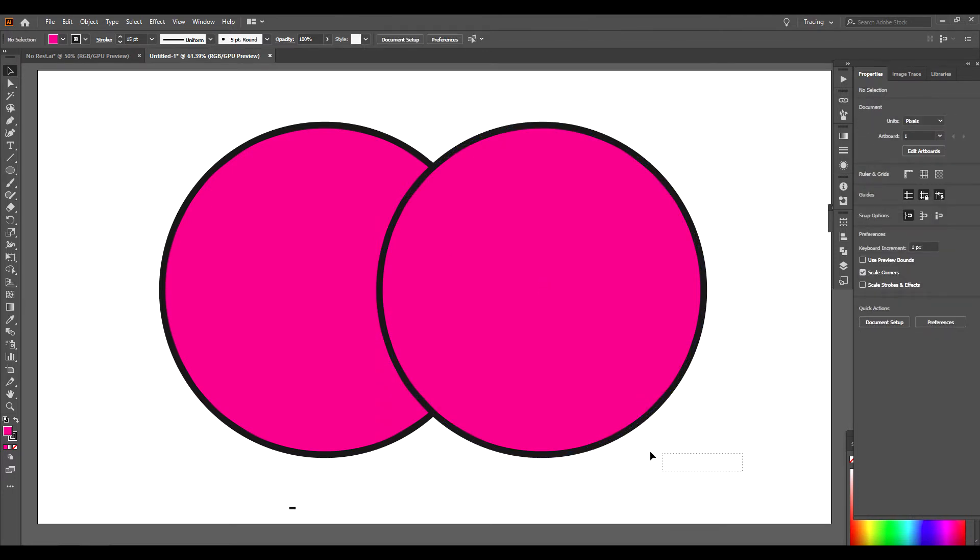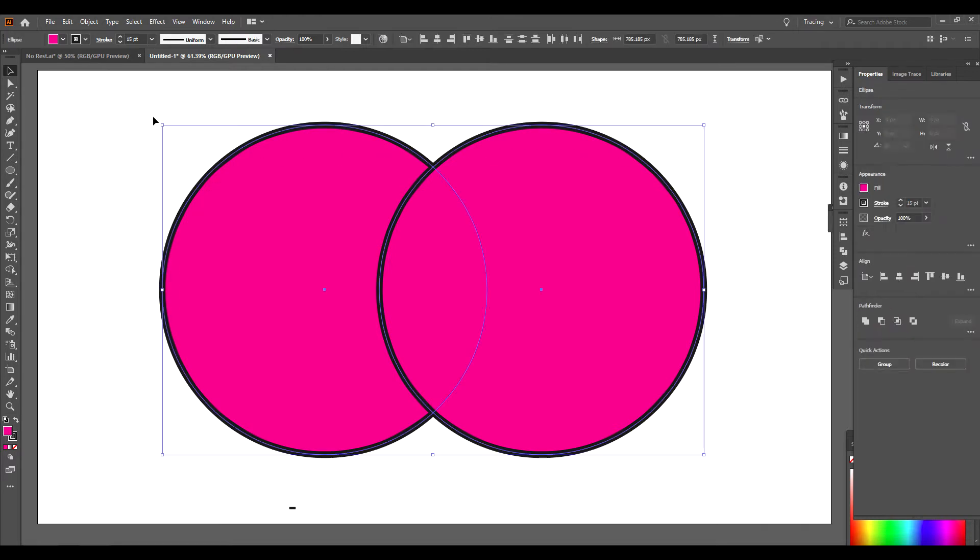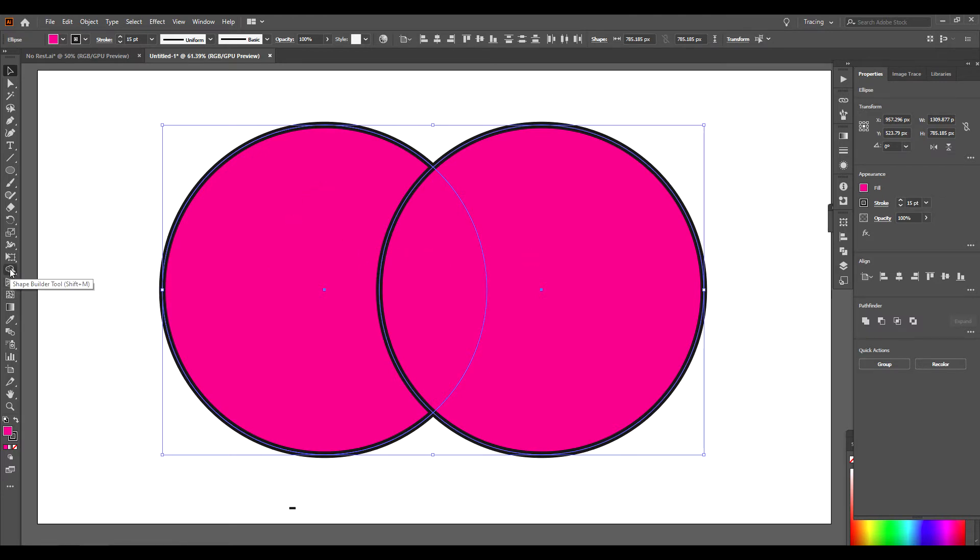And what I'm going to do is select both of these. And what the Shape Builder tool does, it sees three different shapes here. I'm going to click on the Shape Builder tool.